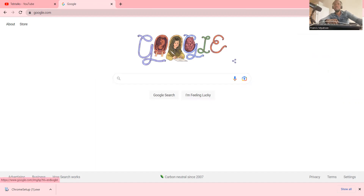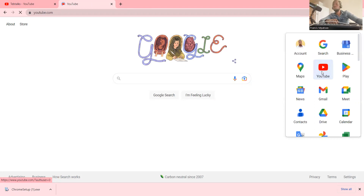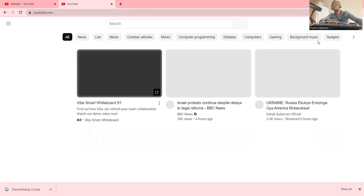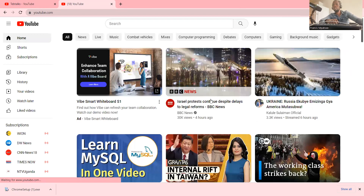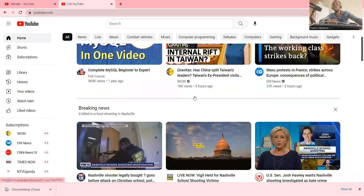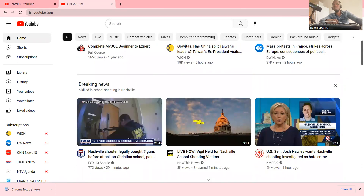Now I can use one of these applications — say YouTube. I click on YouTube, and now it is easy for me to do whatever I want: create a channel, upload a video, go live — whatever I want to do I can do it because I'm already logged in to my Google account.